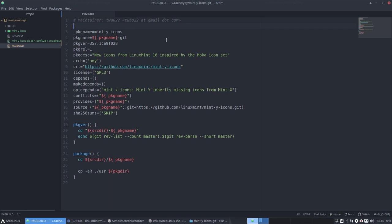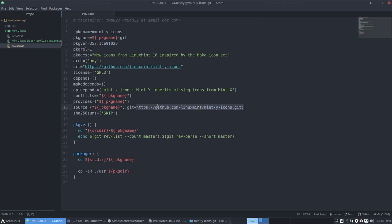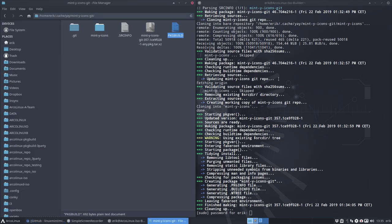The maintainer gives the package the name mint-y-icons, and since it's coming from Git, the package name becomes that plus '-git'. The version comes from Linux Mint 19, the URL is defined, and the source is placed in a folder called the package name — which will be mint-y-icons. This was my basis to build my own package — building on the shoulders of others, as I always say.